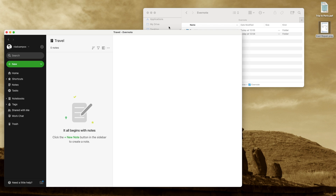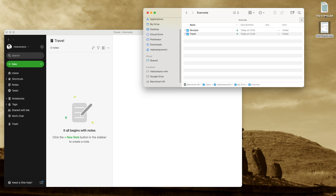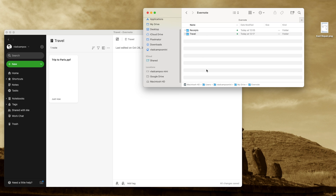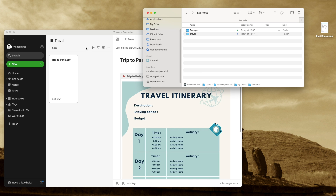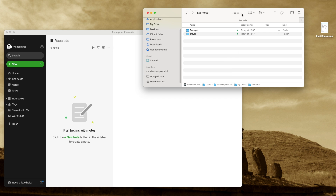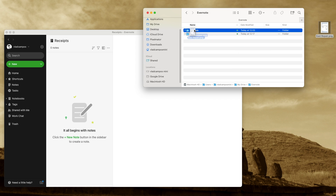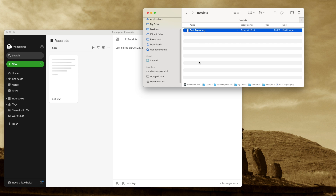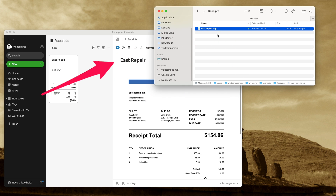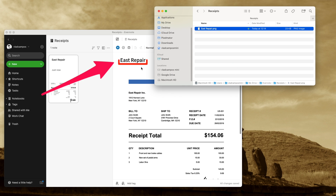Let's try this. Here's the Travel notebook, and let's drag this trip to Paris to the Travel notebook. Pretty cool! Now let's go to the other one, the Receipts notebook. The same will happen. This is an image file; that other one was a PDF, but both were transferred to Evernote. And as you can see here, the name of the file becomes the name of the note.